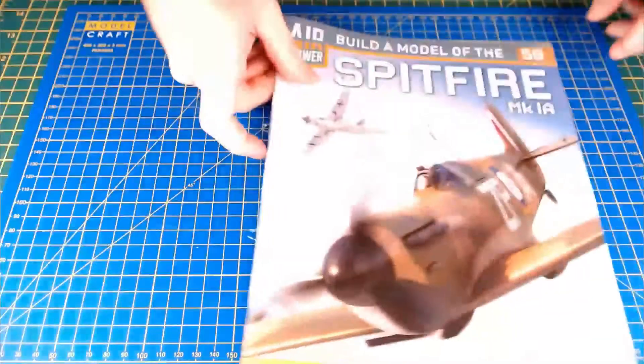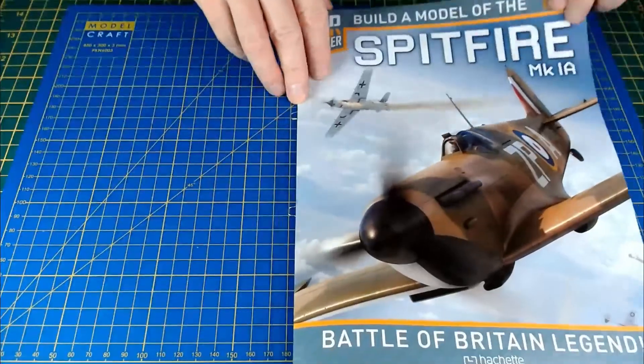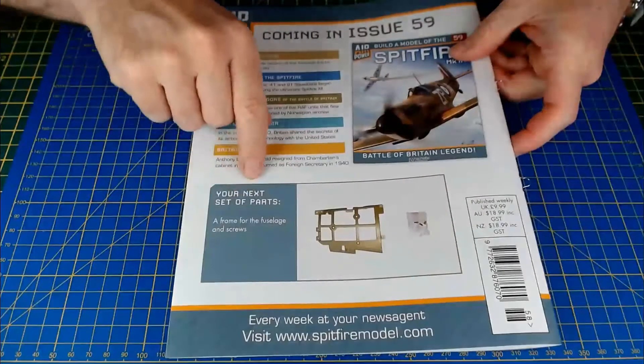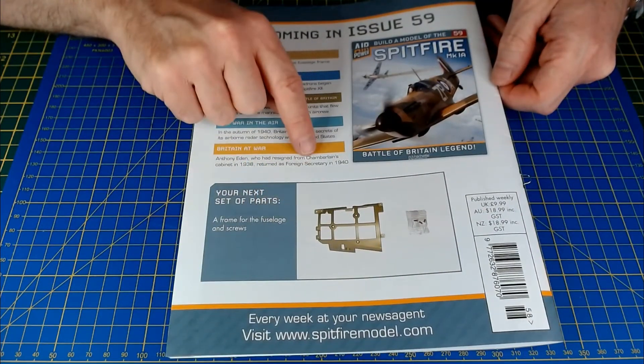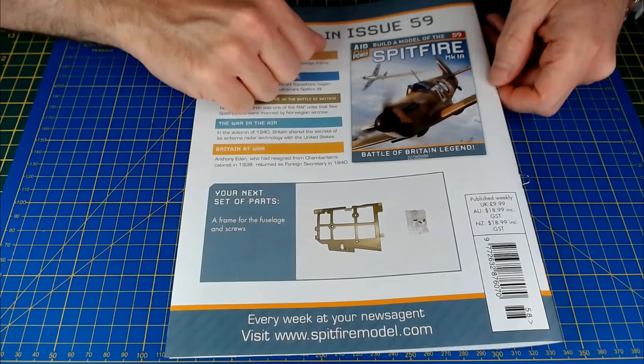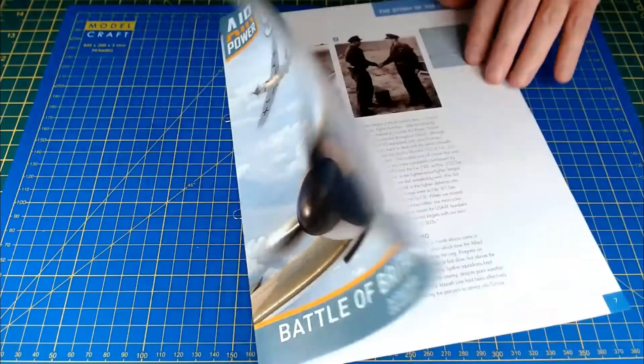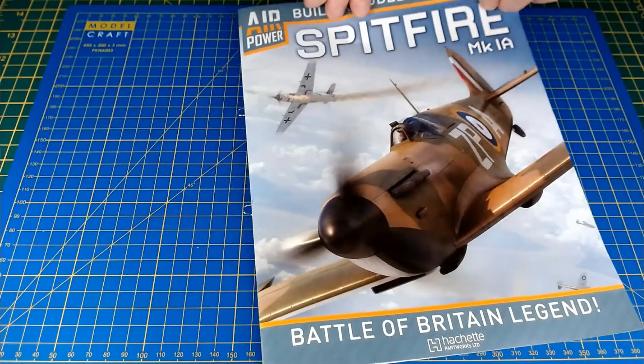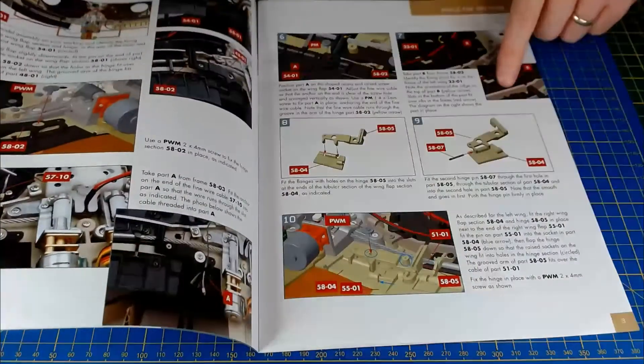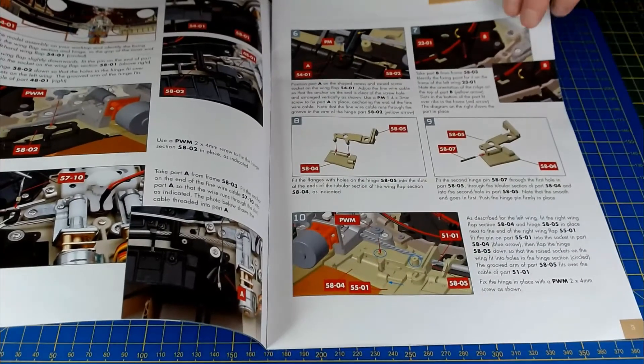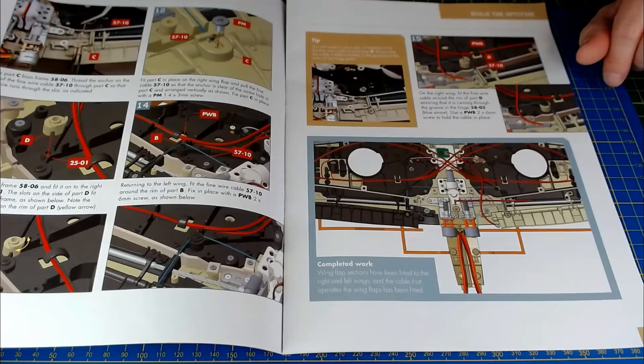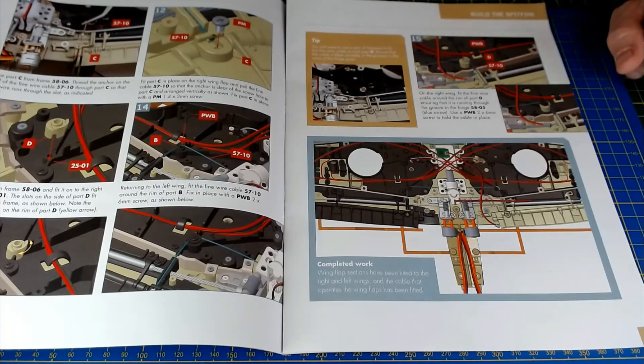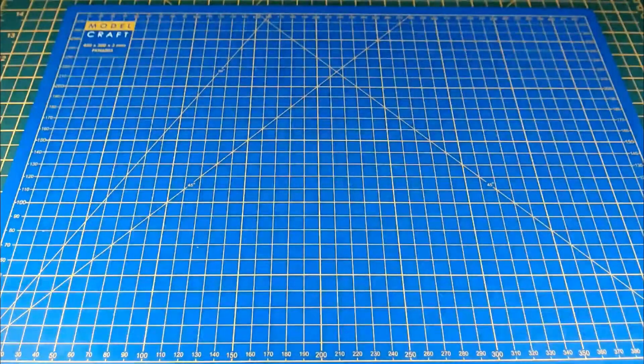Okay, so that was everything for issue 58, and that's it for this part. I've got the next part is 59, and that is going to be a frame for the fuselage and screw. So it's going to be starting building up the fuselage. But yeah, that was quite an interesting issue. Quite enjoyed that fitting that flat motor, the flap cables and everything. So seeing how that's going to operate. Yeah, quite nice seeing how all these different components are going to operate and fitting obviously the operating cables and motors. But yeah, that's it for issue 58.